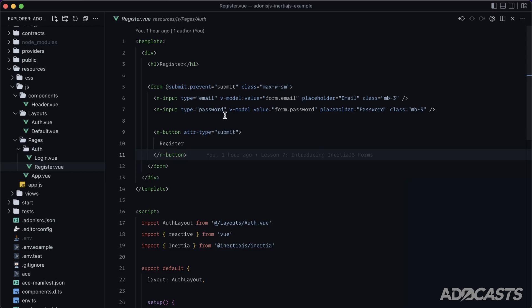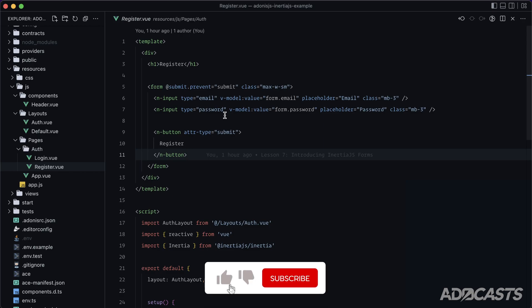In this list, we're going to take a look at just how nice Inertia.js is whenever it comes to form validation handling.